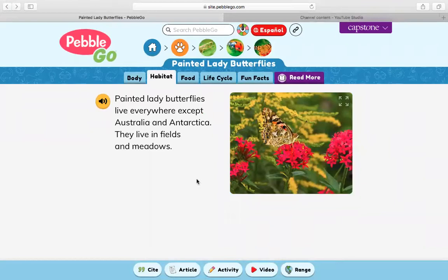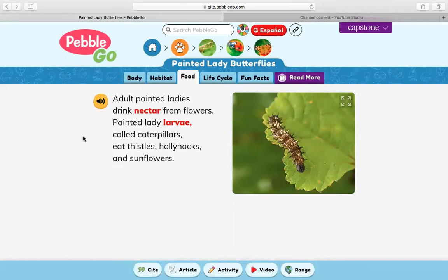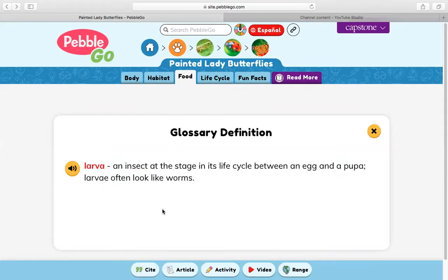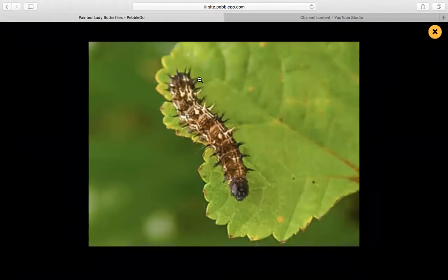It might even be sucking some of that nectar out of the flowers. Adult painted ladies drink nectar from flowers. Nectar is a sweet liquid found in many flowers. Painted lady larvae, called caterpillars, eat thistles, hollyhocks, and sunflowers. Larvae is an insect at this stage in its life cycle between an egg and a pupa. Larvae often look like worms. You can see right here it does kind of look like a fat worm, like we read about in that story yesterday — it's brown and black.